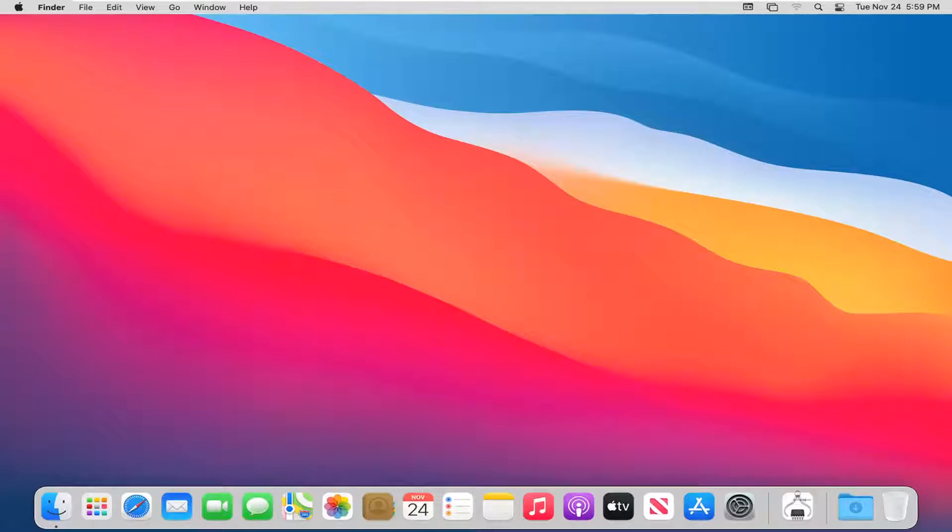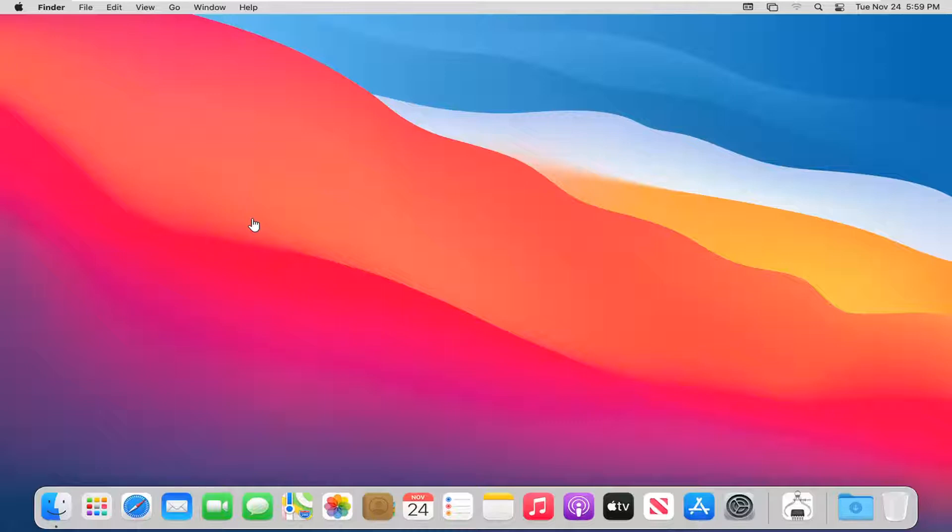In today's tutorial, I'm going to show you guys how to enable the Bluetooth button to appear up in the menu bar on your MacBook. This should hopefully be a pretty straightforward tutorial, and without further ado, let's go ahead and jump right into it.